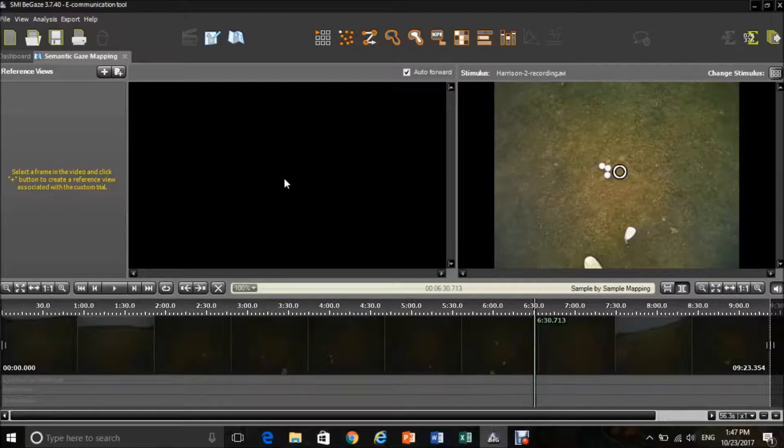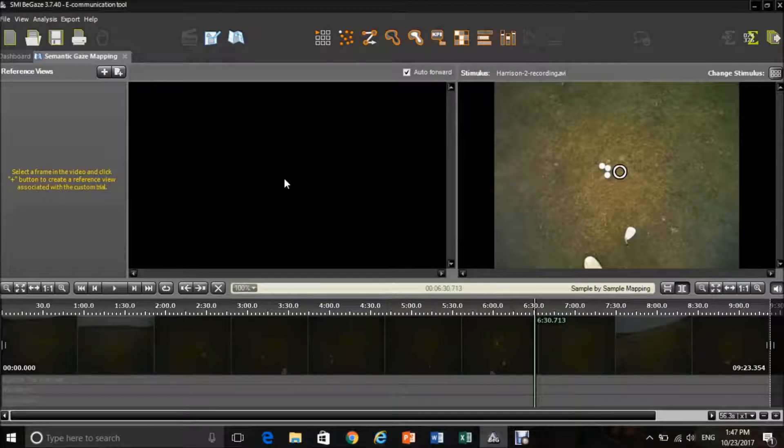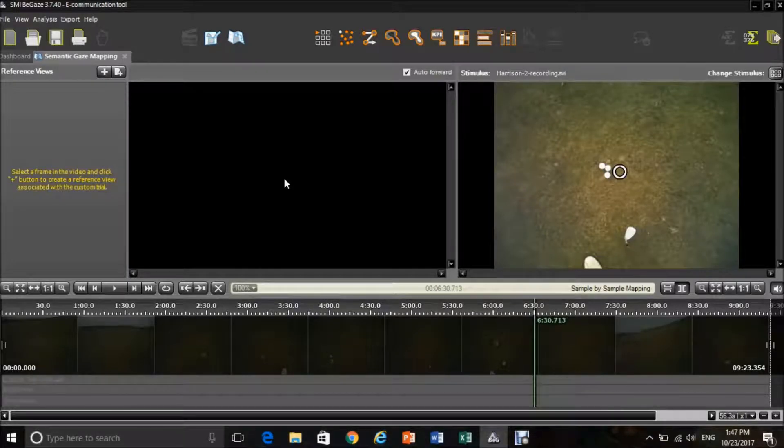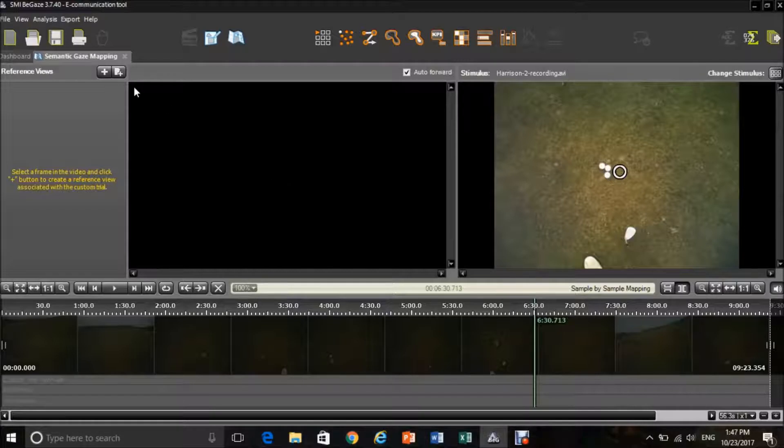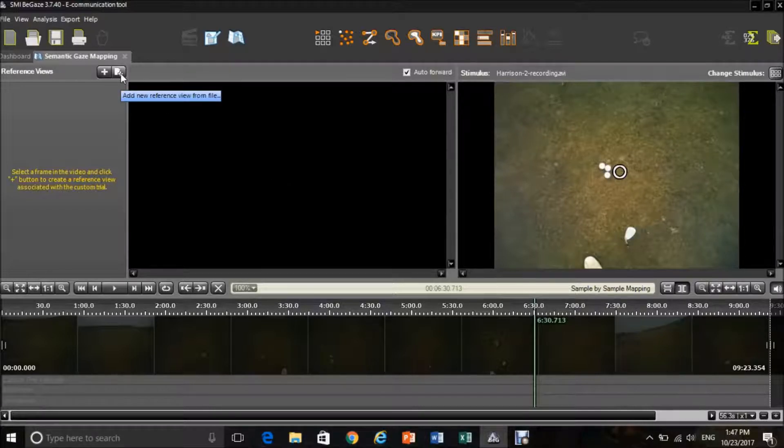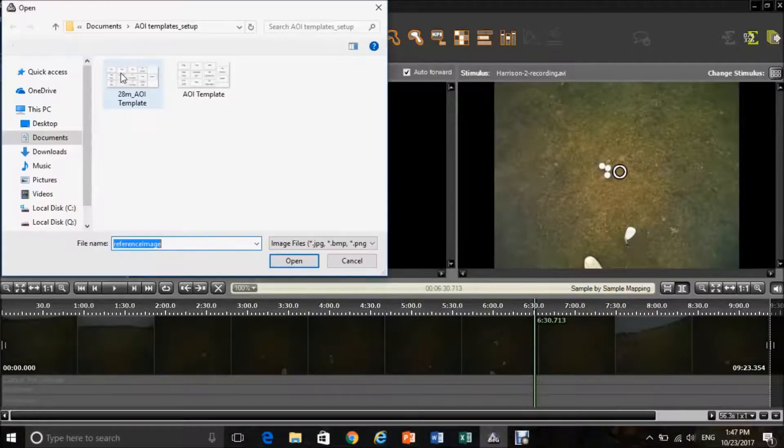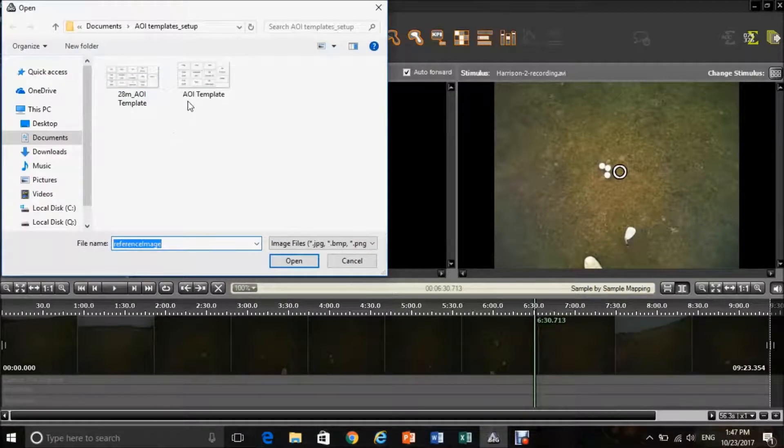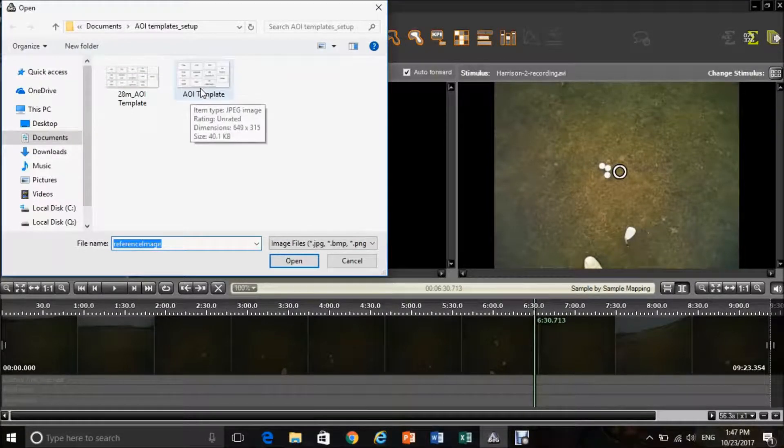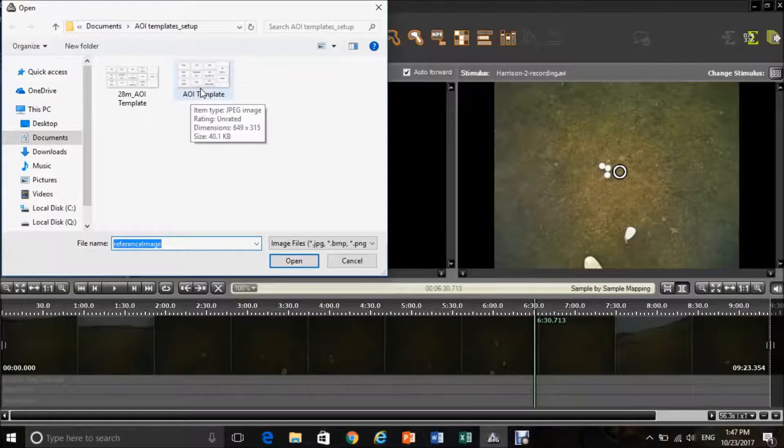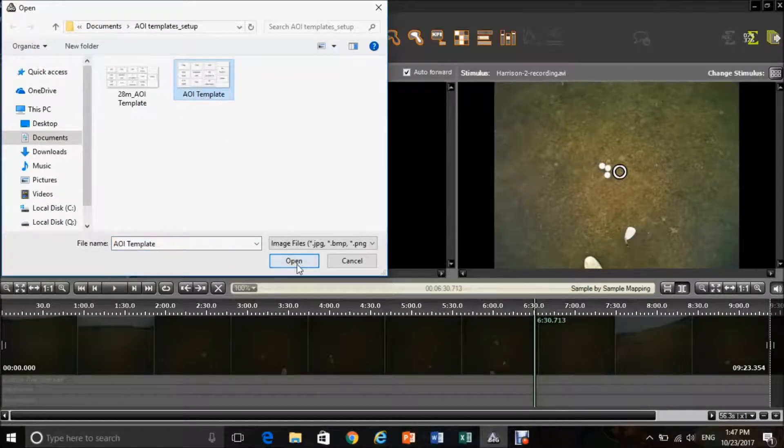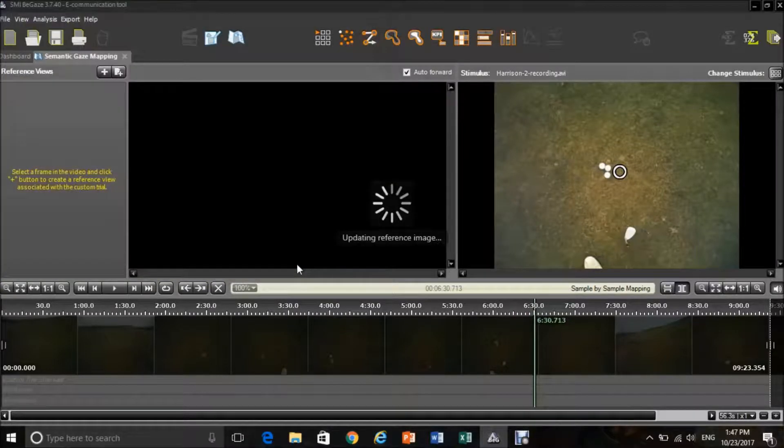Once you are in this screen, you will have to import your reference view, which you would have created in Word and converted to a JPEG file in Paint. This can be done through using the add new reference view from file tool on the left-hand side of the screen. This will then bring you to where your template is, and you will simply be able to highlight and press open to import the reference view.